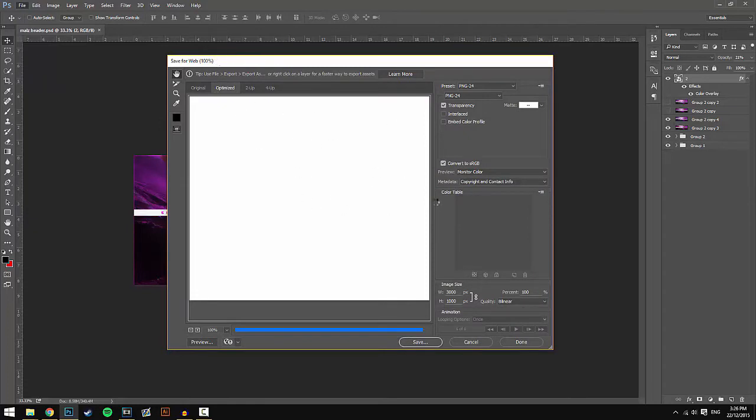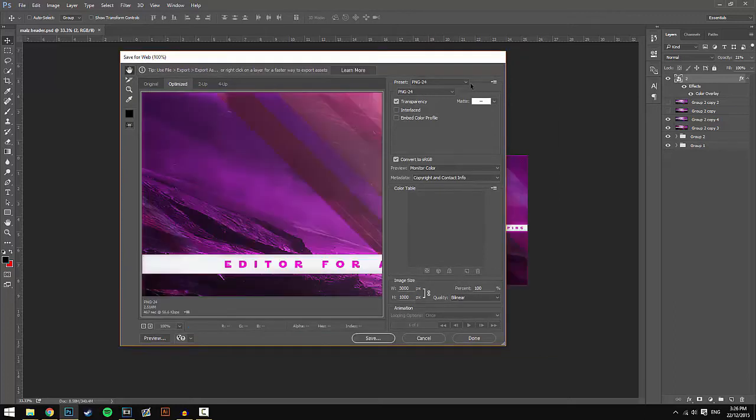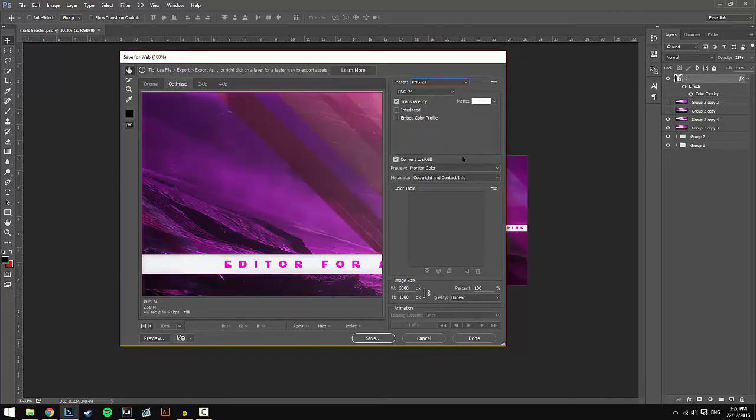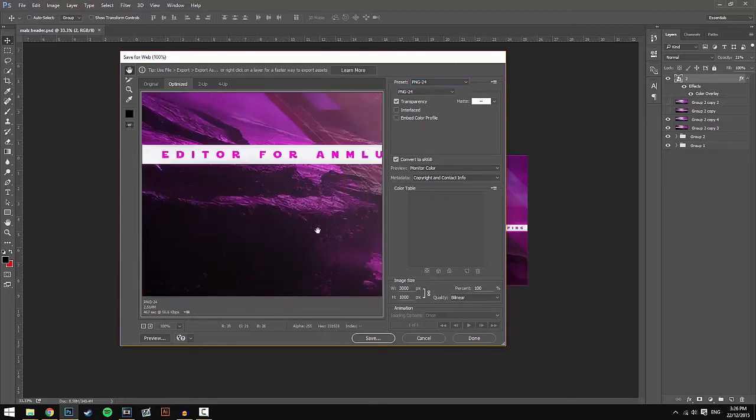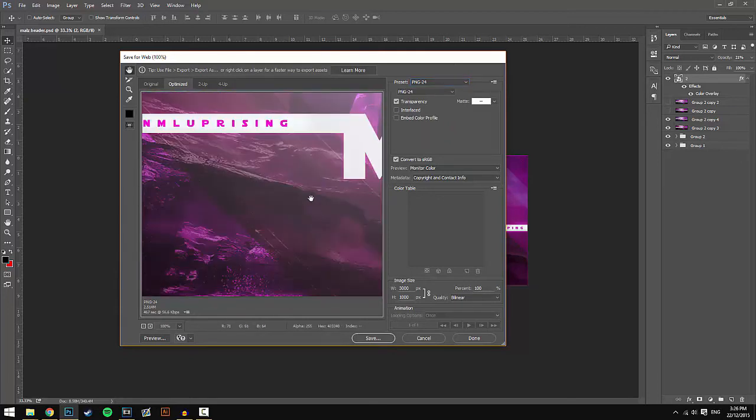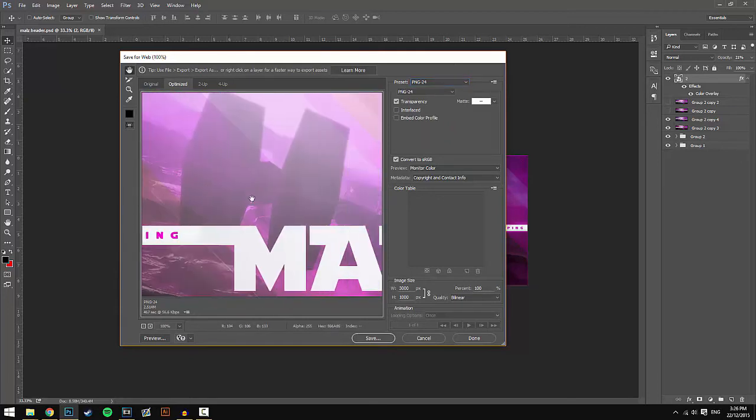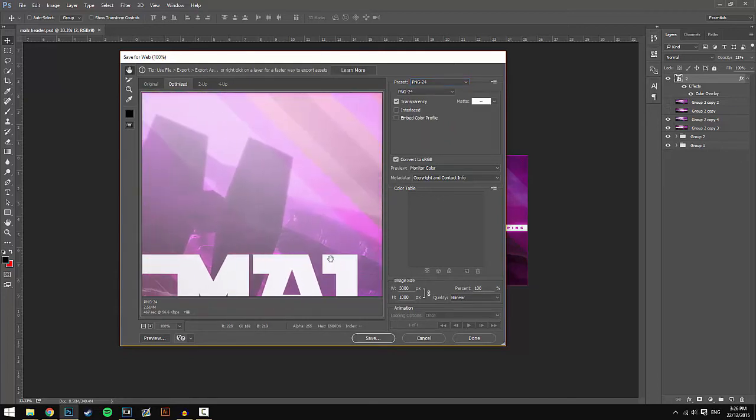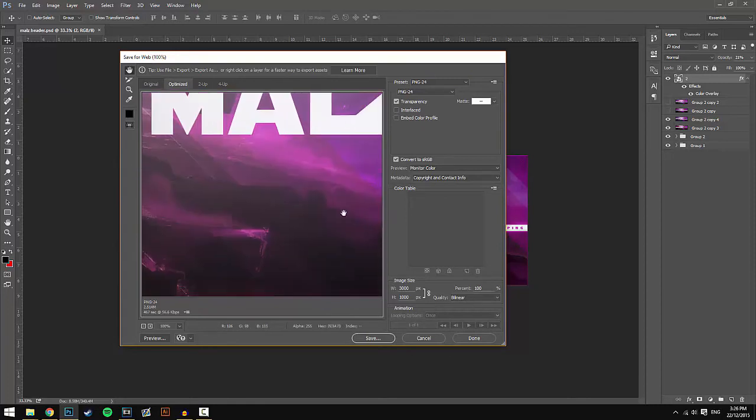This is all you have to do. It's really simple. Just go to the preset and make sure it's PNG-24. Once it's PNG-24, it will be able to save the image with no noise, no blur whatsoever. Change it to PNG-24, leave the other settings as they are.